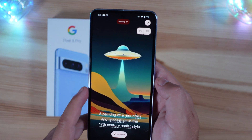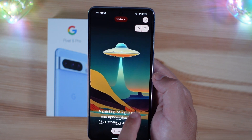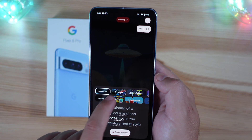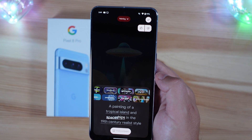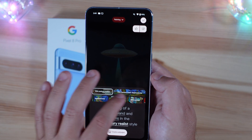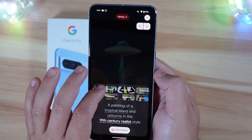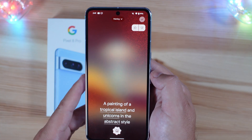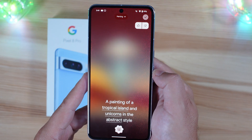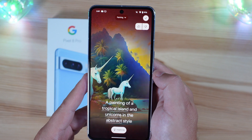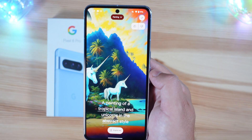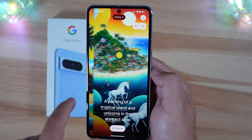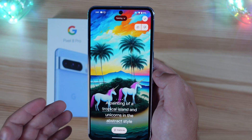Let's do painting. For painting, it says a painting of a mountain, or you can do any of these other options. We'll do tropical island, and spaceships will change to unicorns, in the 19th century realist style — let's do abstract style. Just hit create, and we'll see what the AI comes up with for this painting look. A painting of a tropical island and unicorns in the abstract style. That, I think, hits it out of the park. I don't know if I'd want to use this as a wallpaper, but you can see how unique some of these options can be.